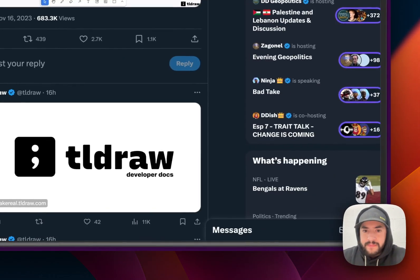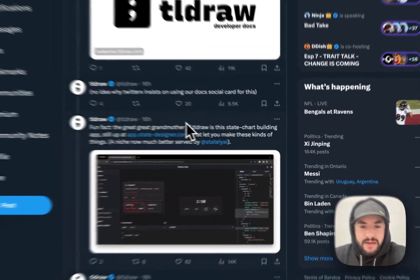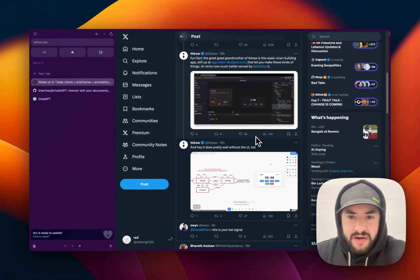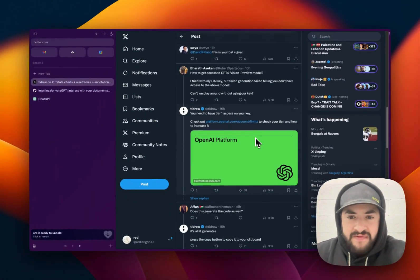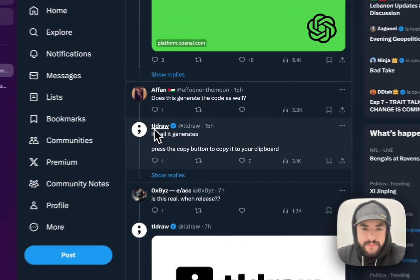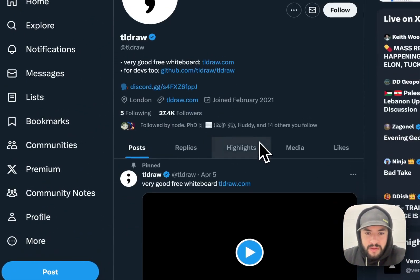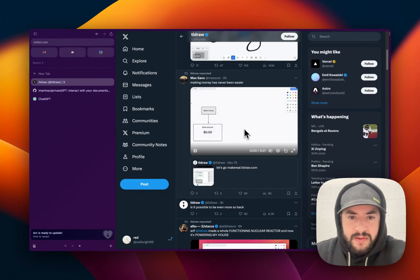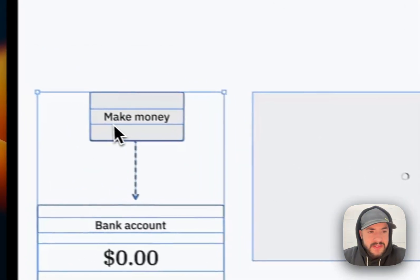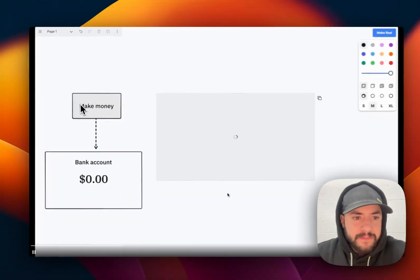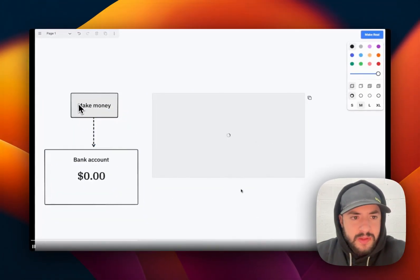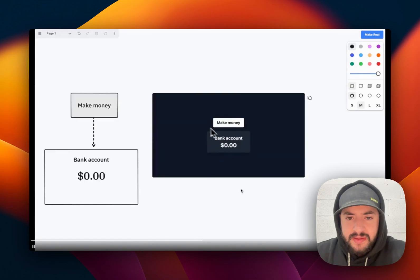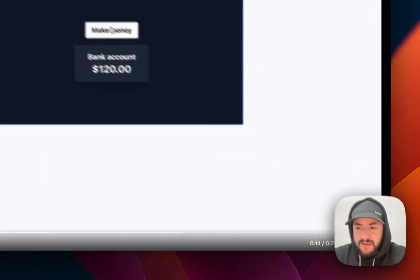And this isn't the only example I saw. I've seen an example. So if I go here, this guy is, from this, he made this. It presses make money, and it adds money to his account.